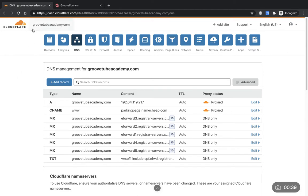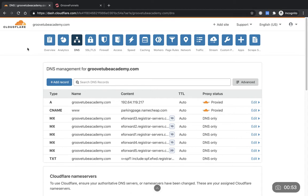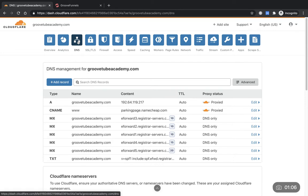We're in Cloudflare at the moment. As you'll remember, we've set up our domain in here — this one is GrooveTubeAcademy.com, which is for my YouTube channel. What we're going to do is change the DNS settings. Don't worry about the jargon — I'm going to show you exactly what to do. We have our domain selected and we're in the DNS settings.